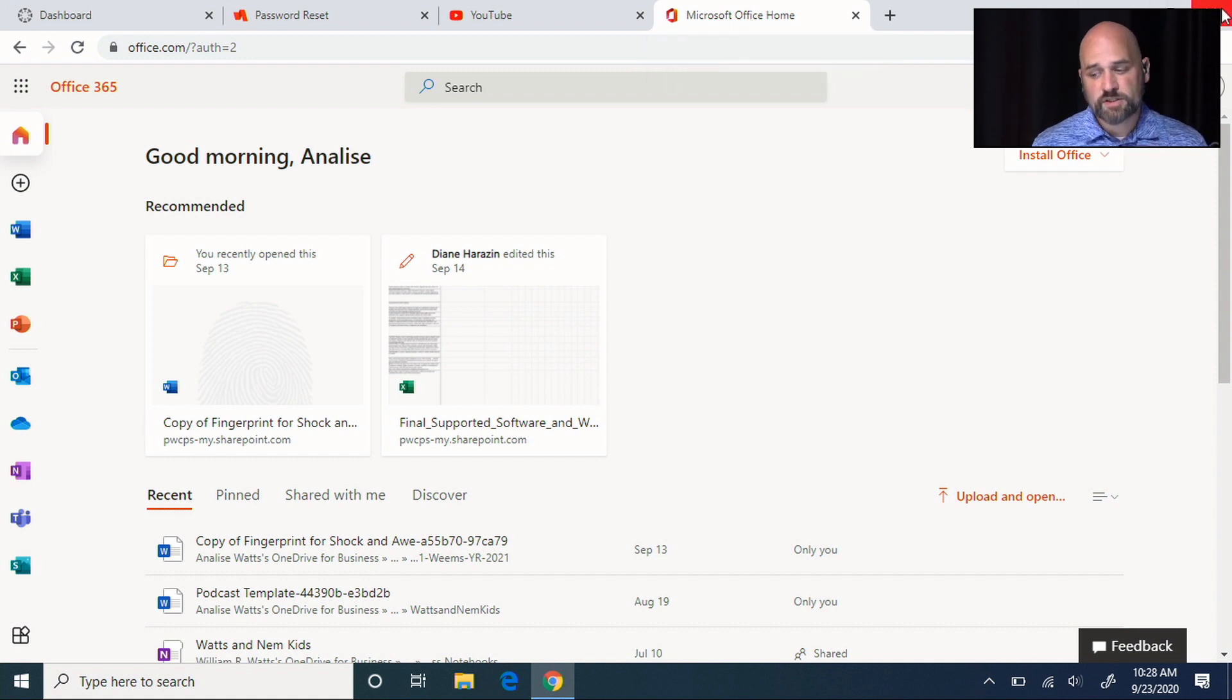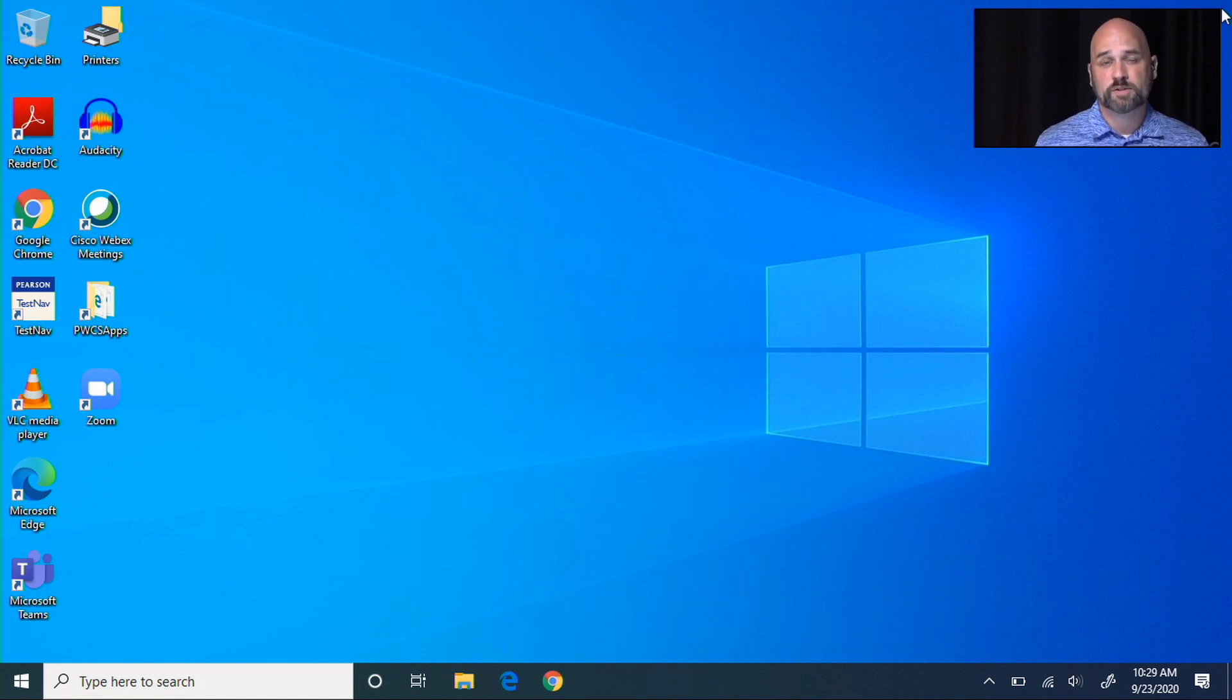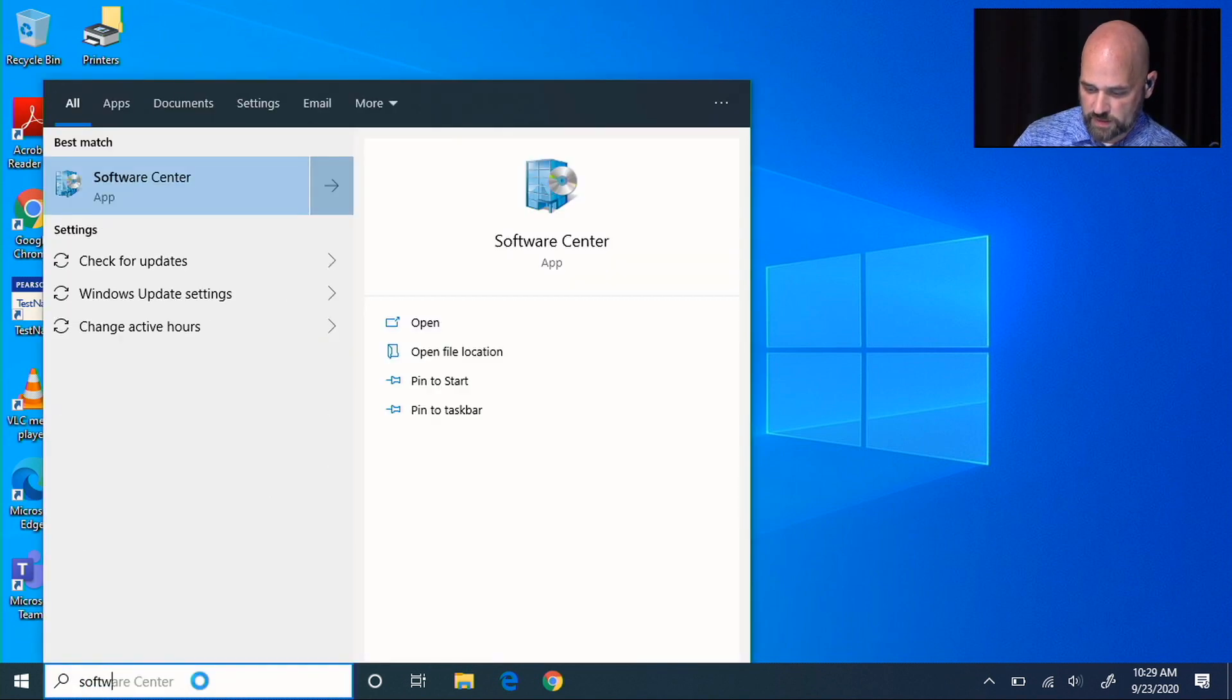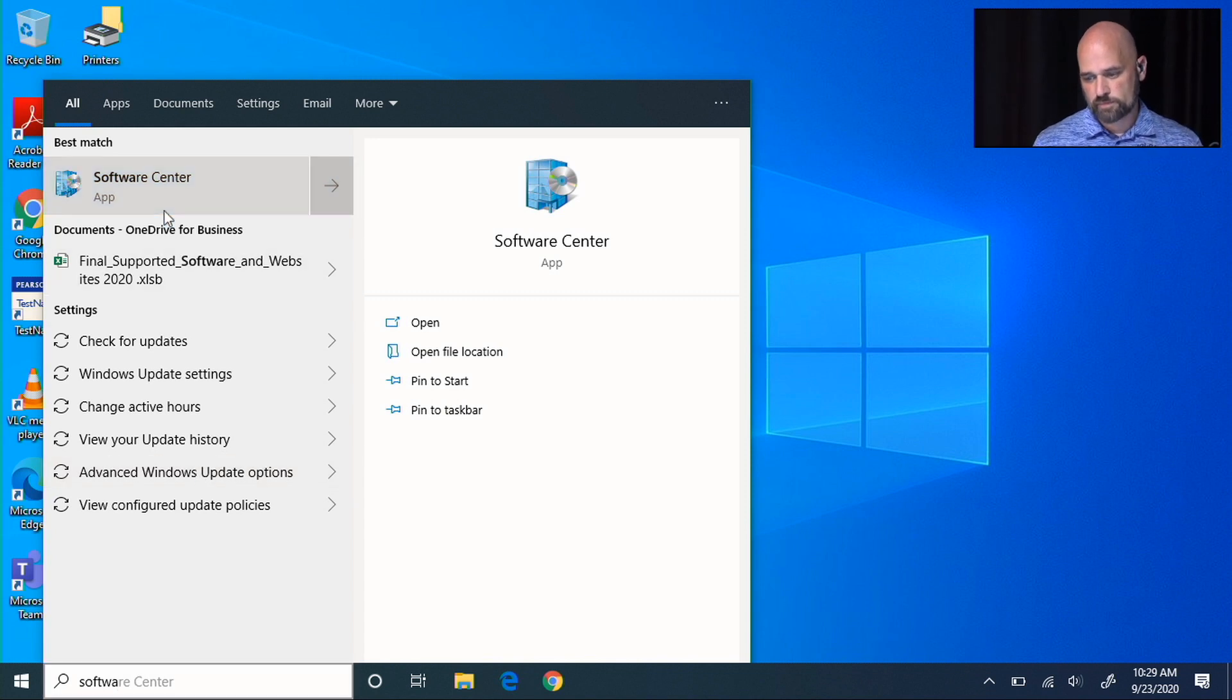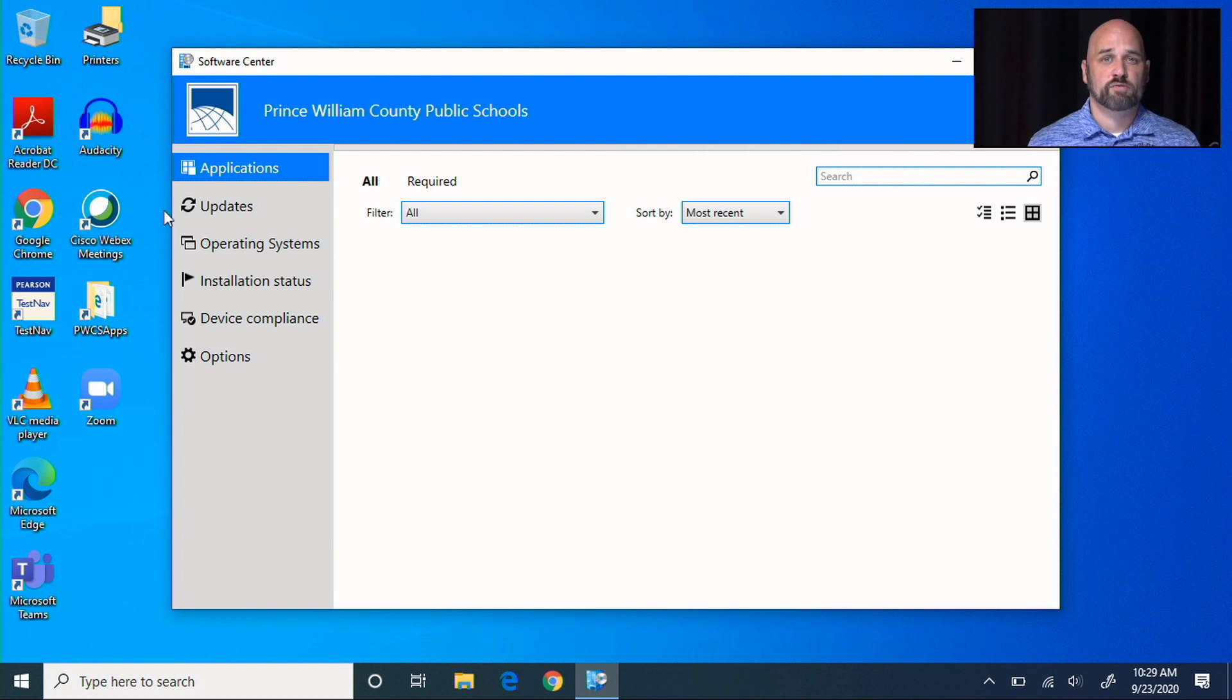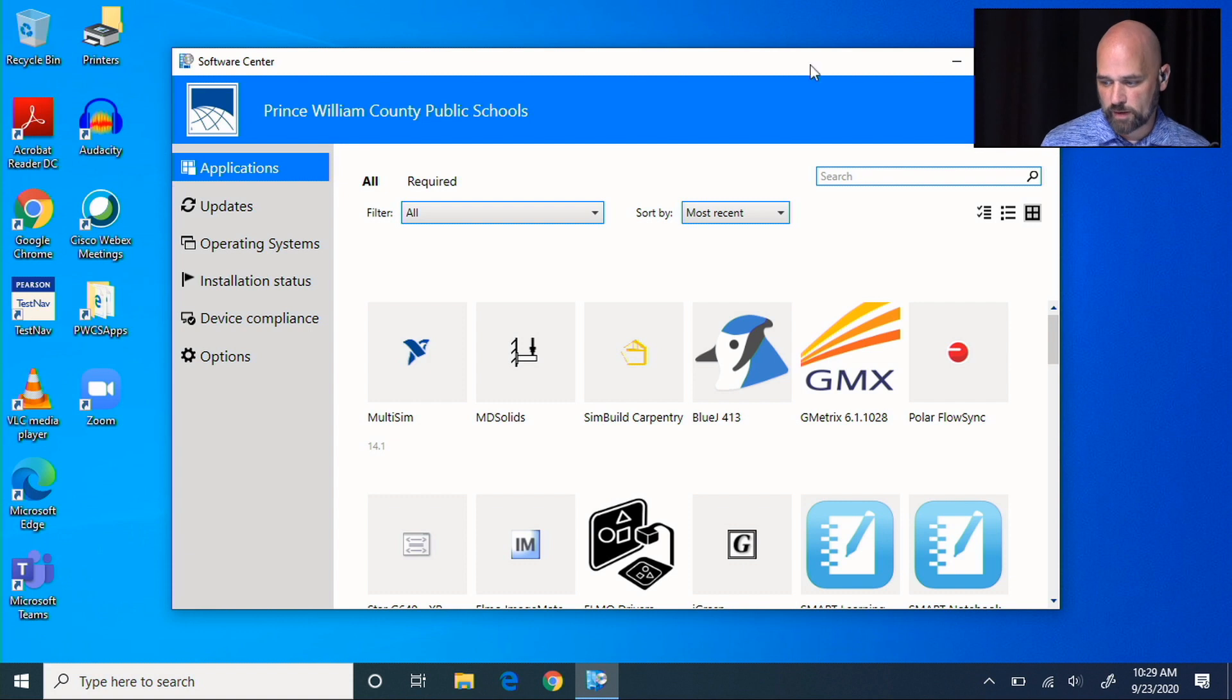Lastly, if your teacher asks you to use software and that software is not updated on your computer, you can visit any Prince William County parking lot and search for software center. That software center allows you to update any of the software like Chrome, Geometrics, or some other software that you might be using.